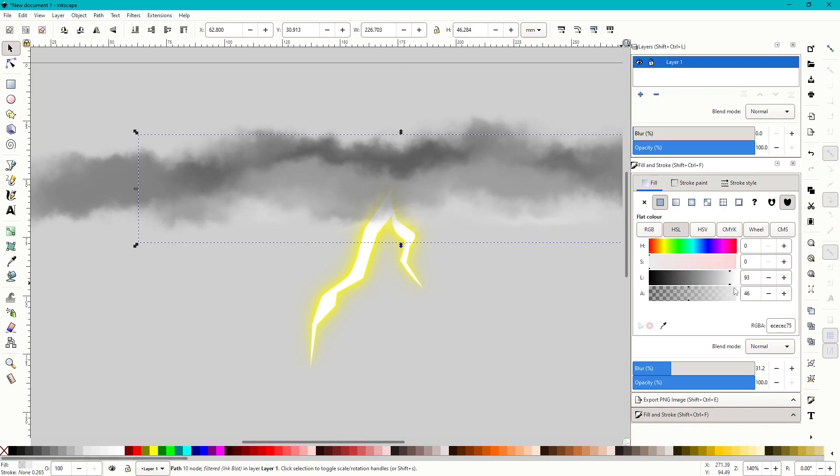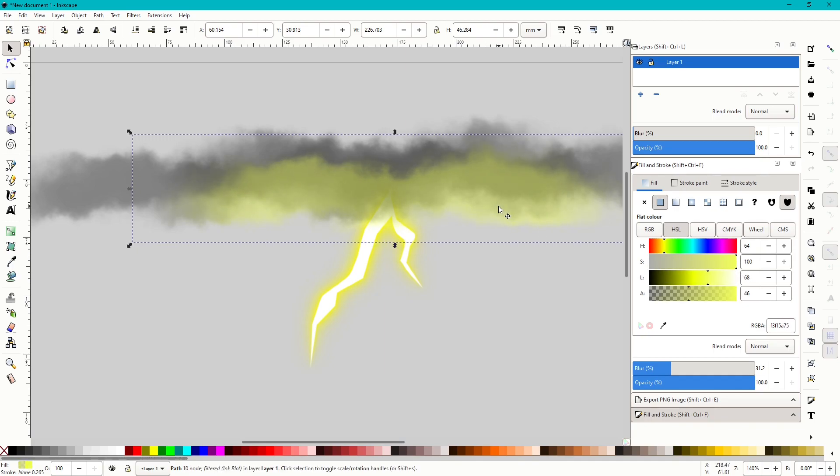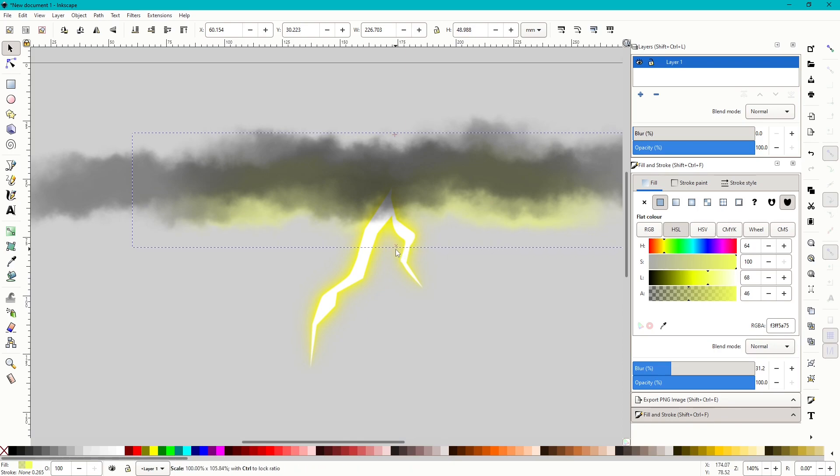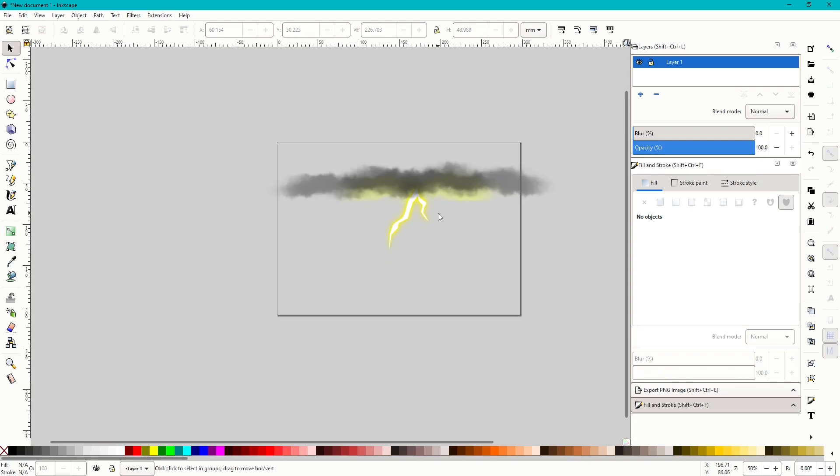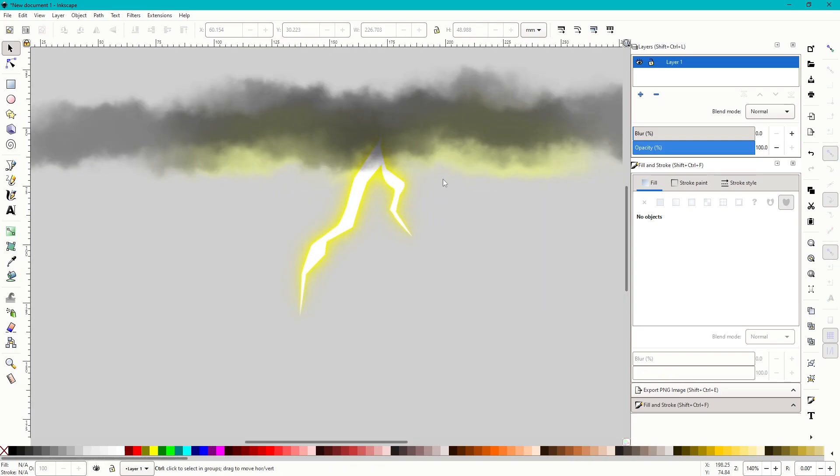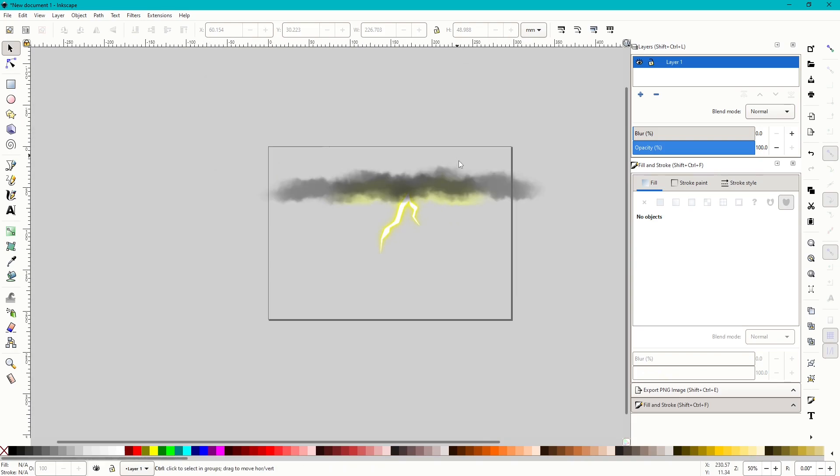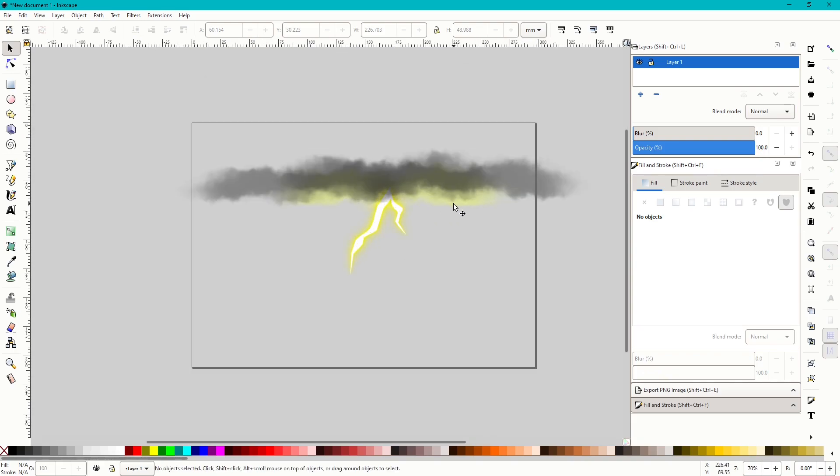But then you can see, lighten this cloud, even add a little bit of yellow. And if I bring that to the back, there we go. It looks like the bottom of the cloud is just being lit up a bit by the lightning that's coming out.